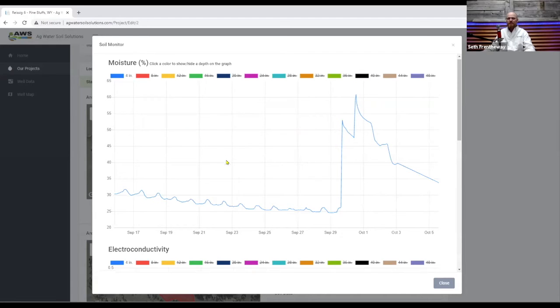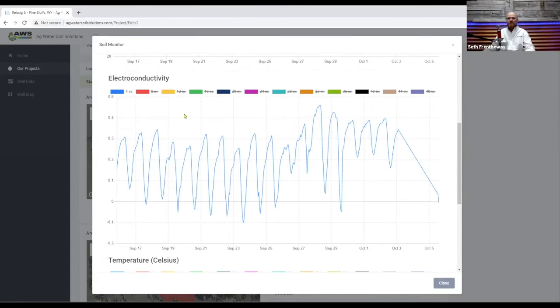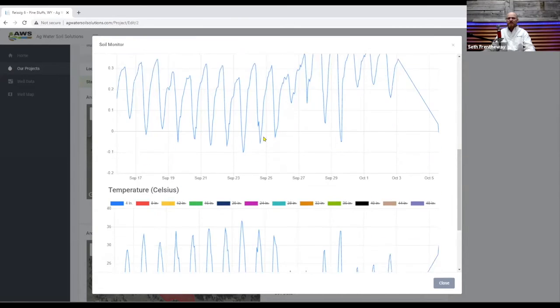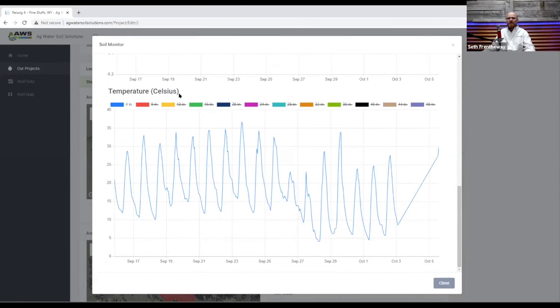One of them is moisture, the other is electroconductivity, and the third is temperature.